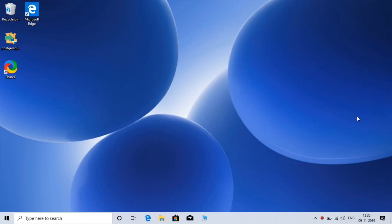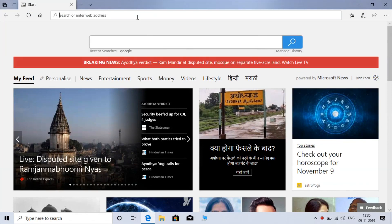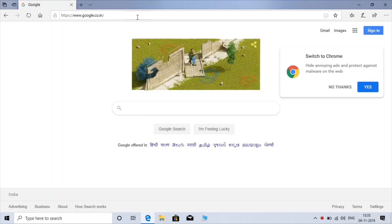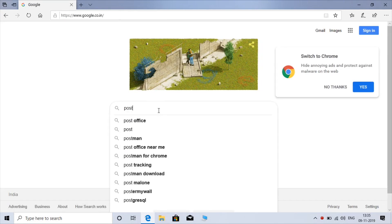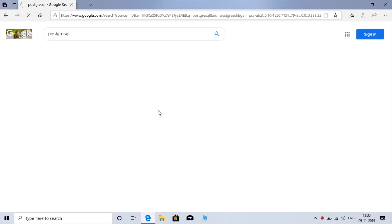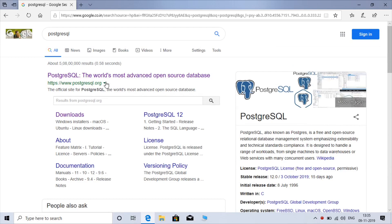So just open your browser. Type PostgreSQL here. Here is the first option, PostgreSQL.org, just click on that.